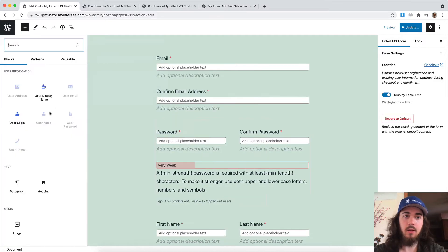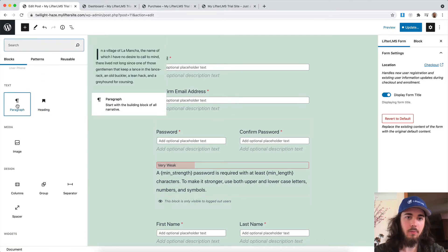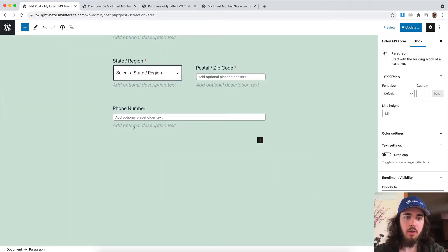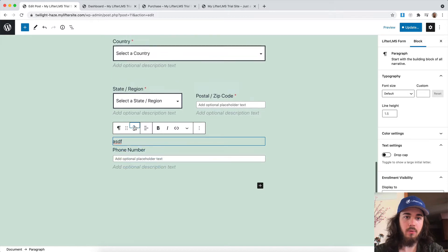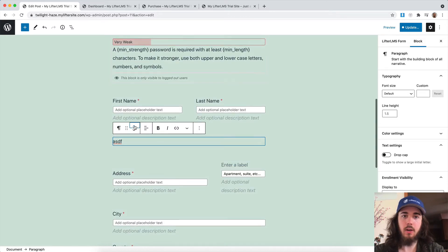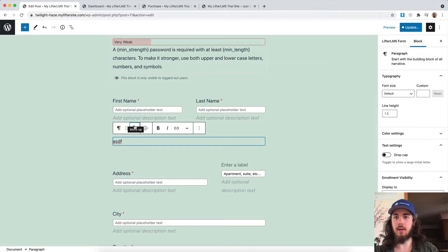You can even add in other WordPress blocks like headings, paragraphs, just right there in your checkout field. You can even incorporate columns and all sorts of cool layouts within the WordPress editor.